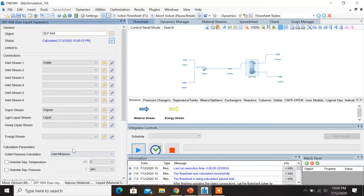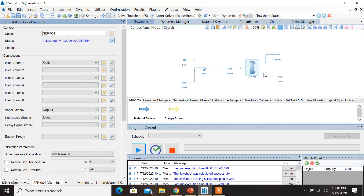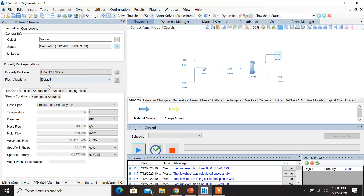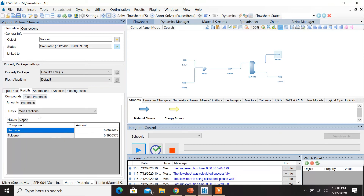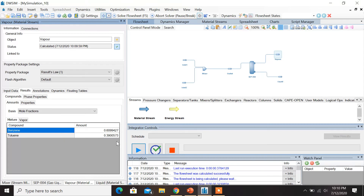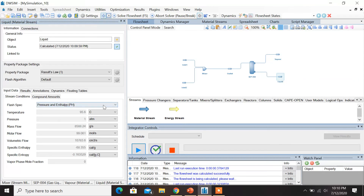You can see that the flow sheet is done. You can also click on Solve Flow Sheet. In order to check the results, you can go to the individual streams and find the results — the phase properties, the mole fractions, etc. This is for Vapor. Similarly, for Liquid, you can find the results there.